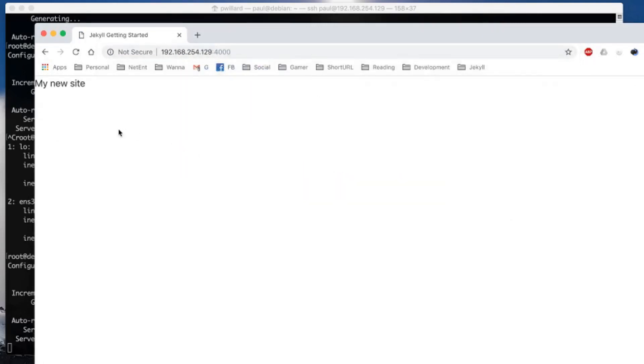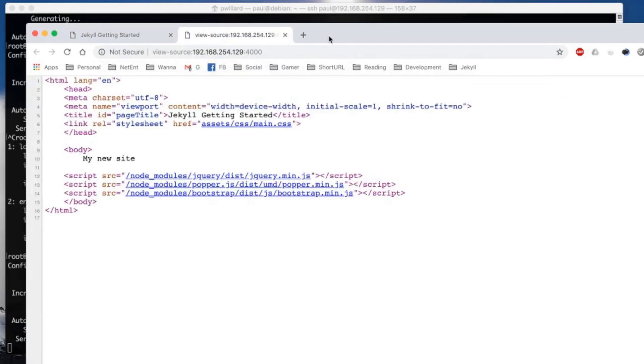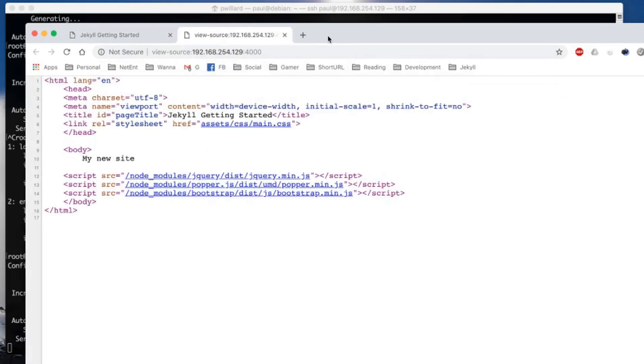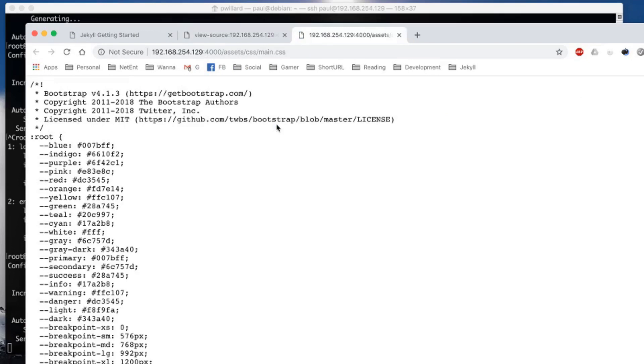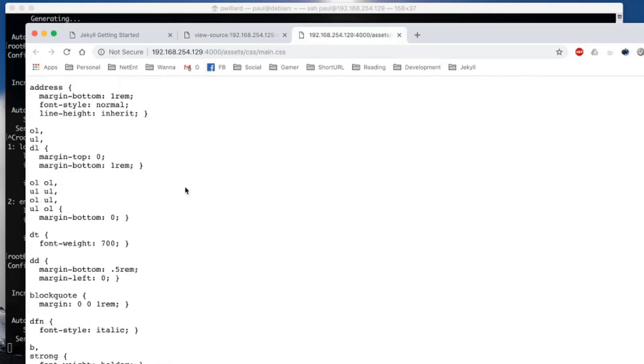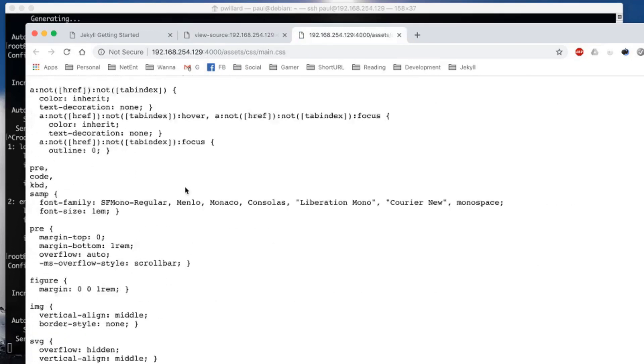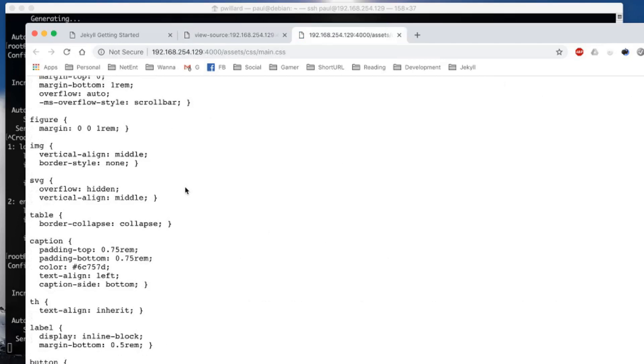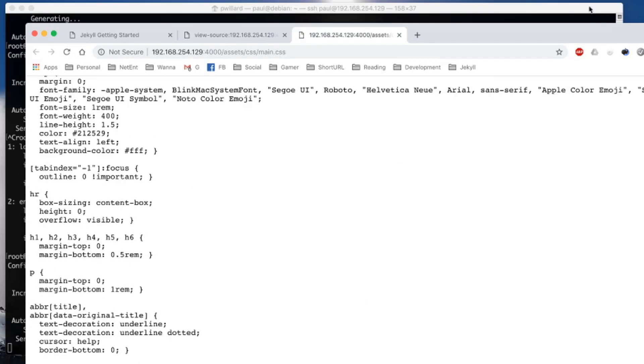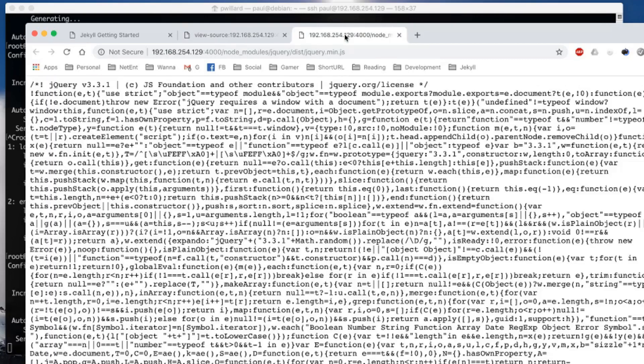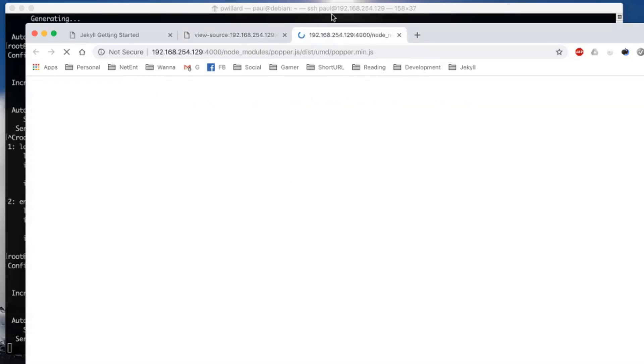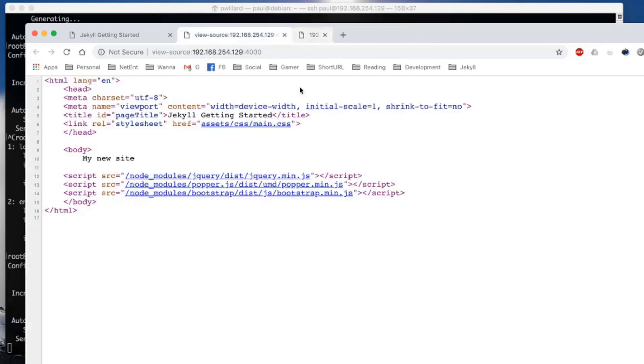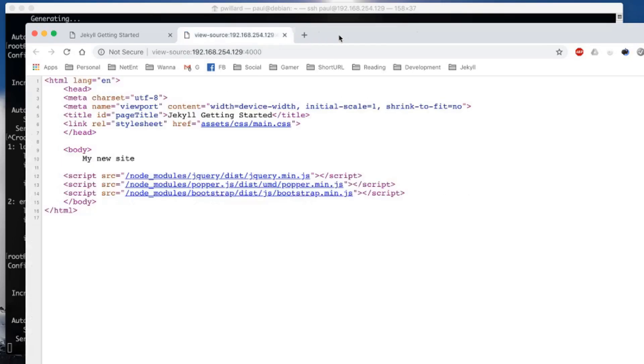You'll see my new site. We go ahead and view the page source. You'll see that Jekyll has built the template. It's included my main.css and it's dynamically built that from the scss files from bootstrap. It's included my appropriate jquery files, my popper.min file, and my bootstrap.min.js file.